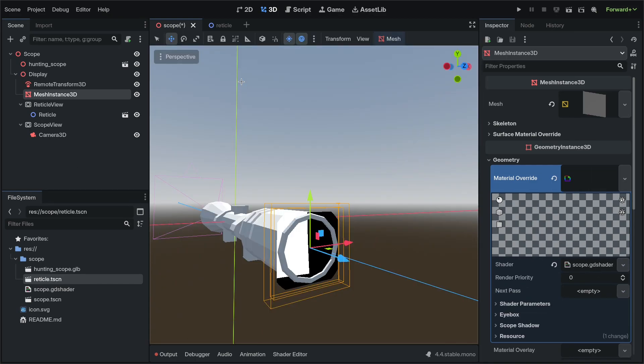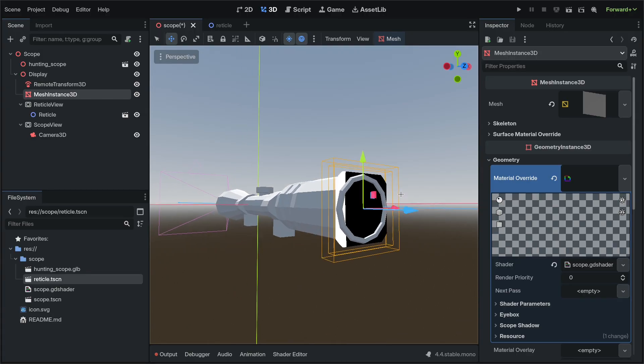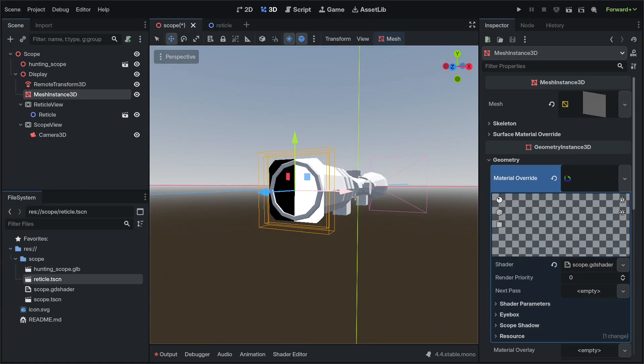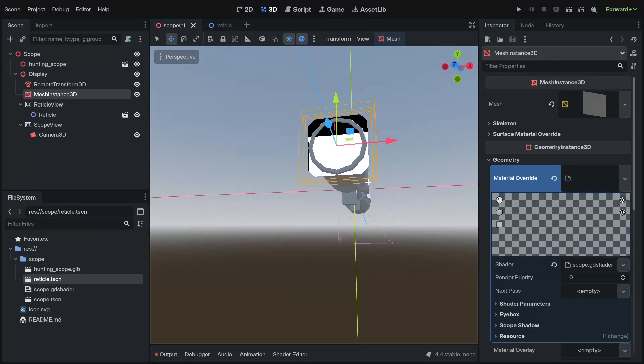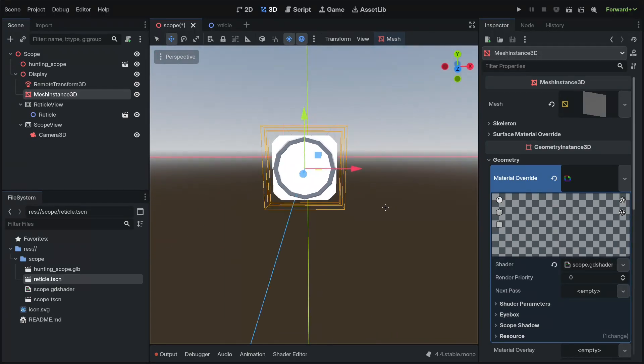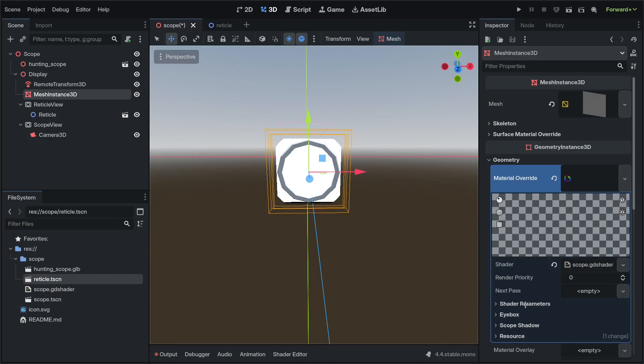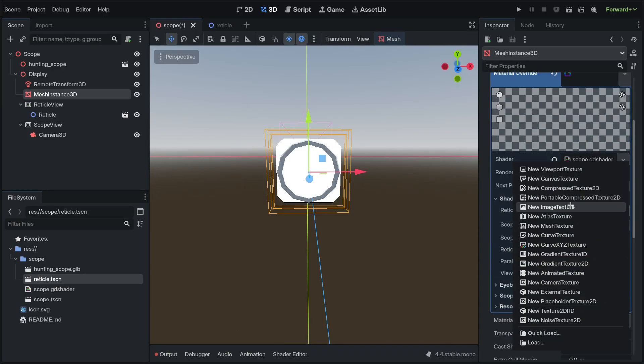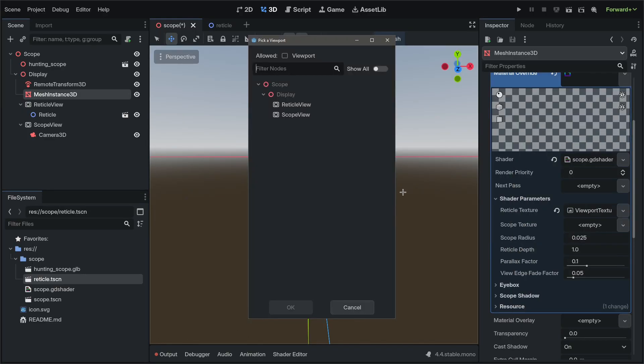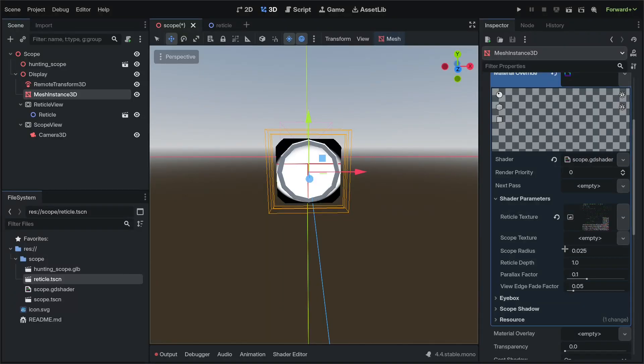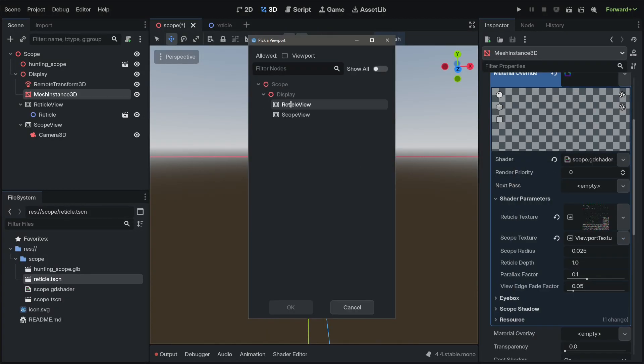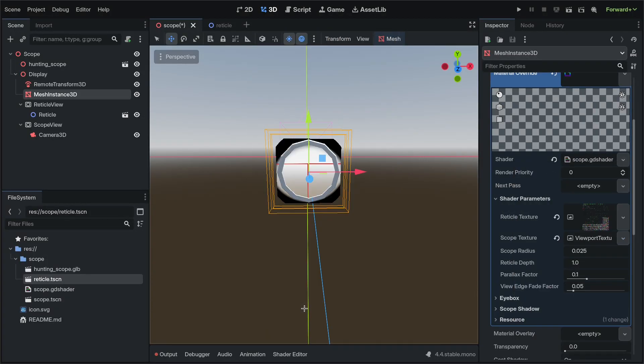Click load our Scope Shader. You can see it's a little square in there just because we haven't set any of the textures yet. We'll open the Shader Parameters for the Reticle Texture, Viewport Texture, Reticle View, Scope Texture, Viewport Texture, Scope View.